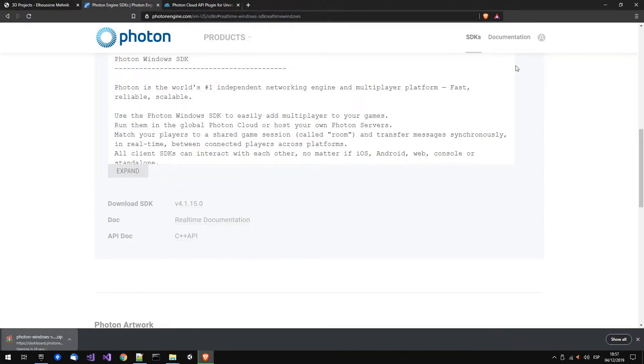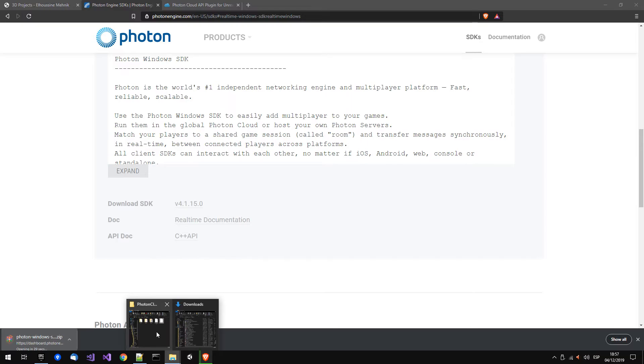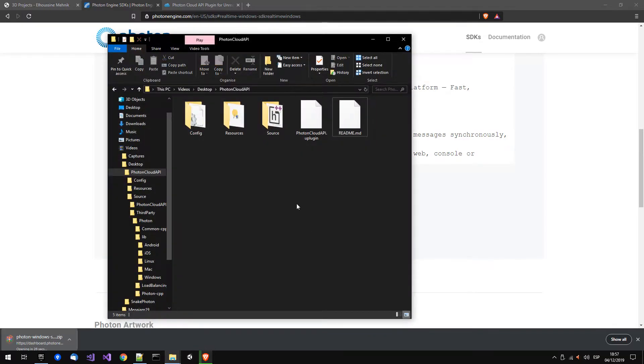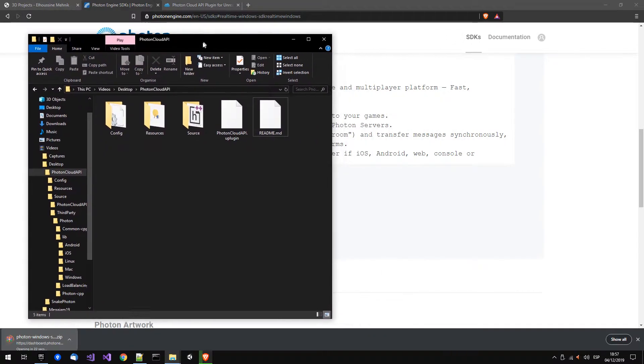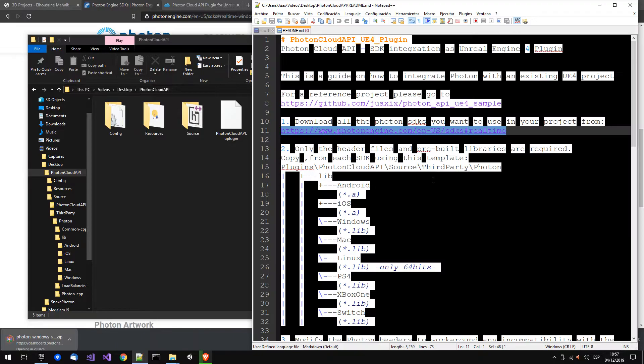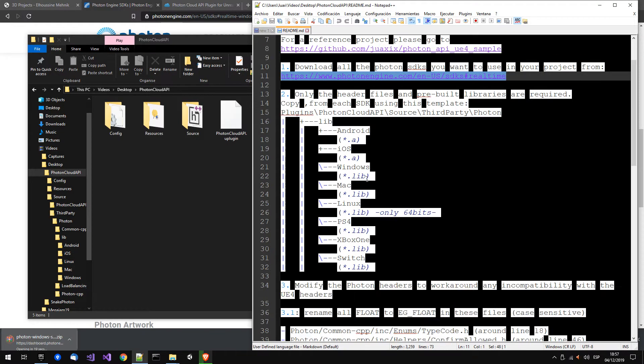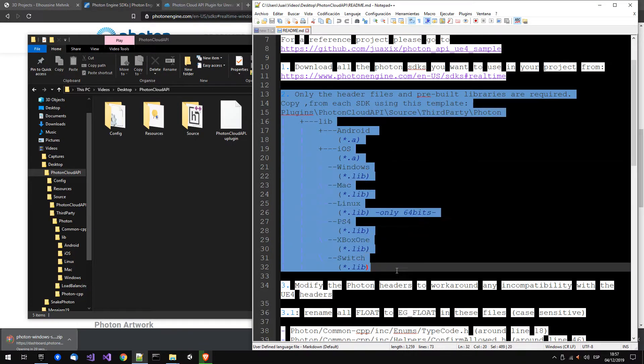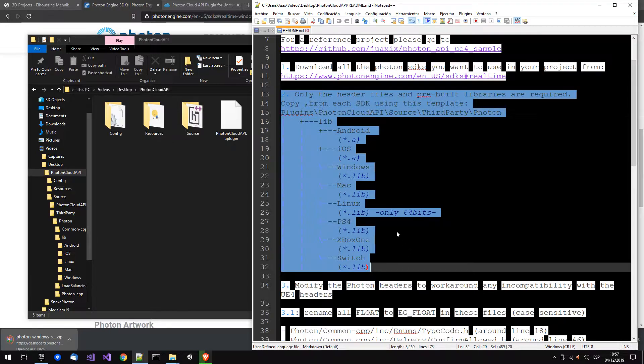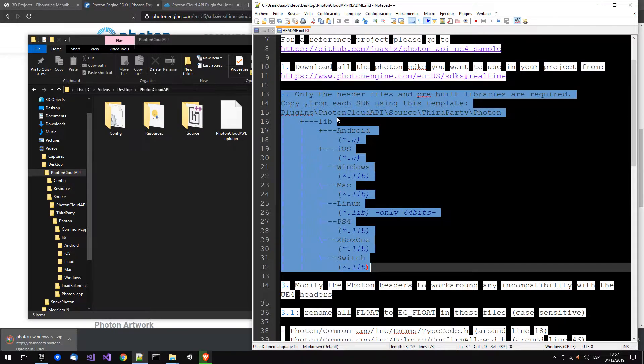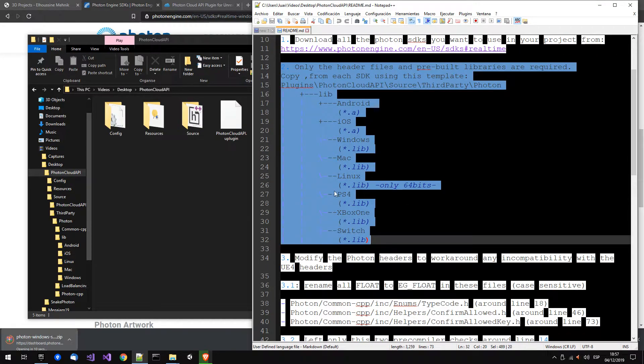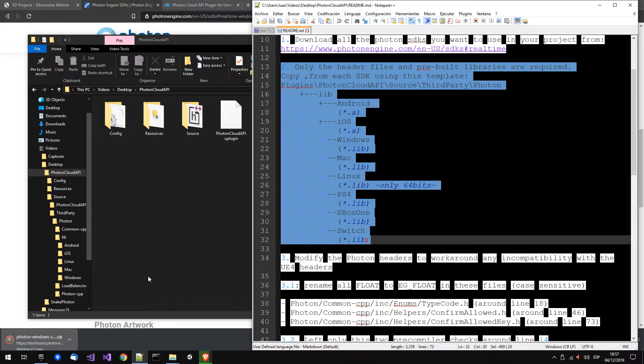Once you have this, you have to follow this scheme to copy the files. It's really straightforward, you just have to copy the sources and the libraries. You will see it's really easy.